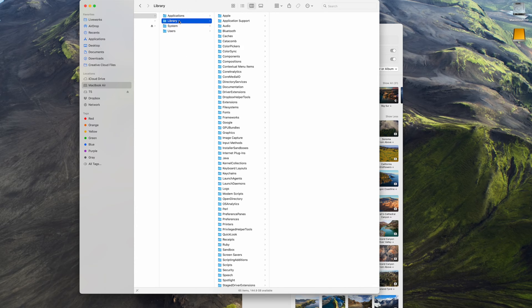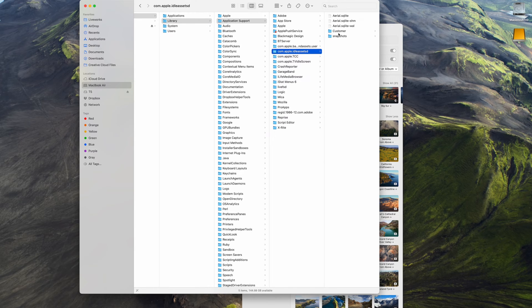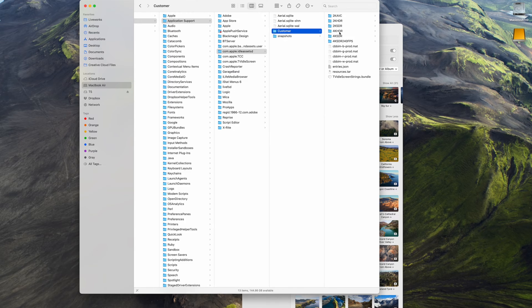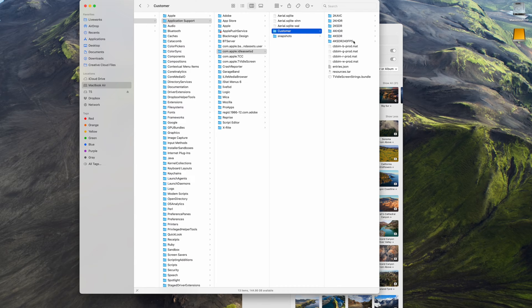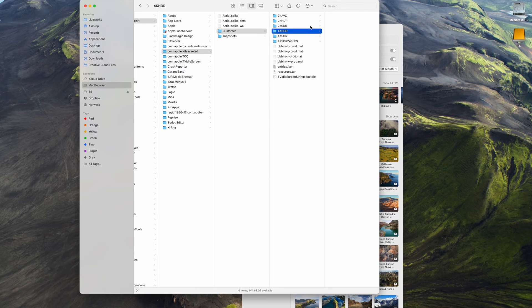Go to Application Support, find the folder that's labeled Idle Asset, and go to the Customer folder. Here you'll see all your screensaver files organized by file type.